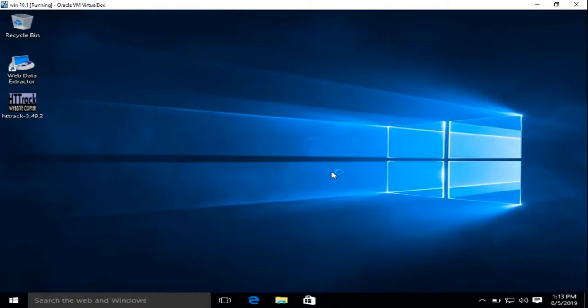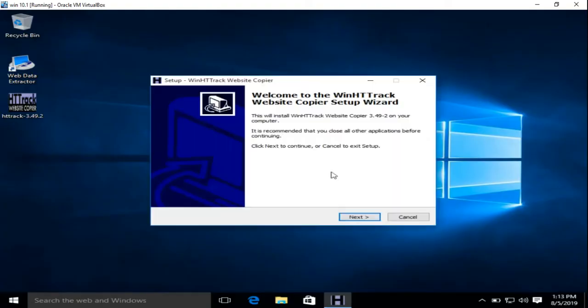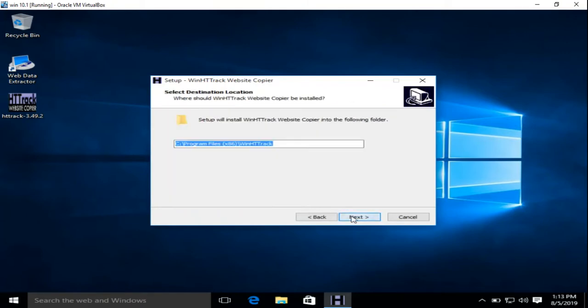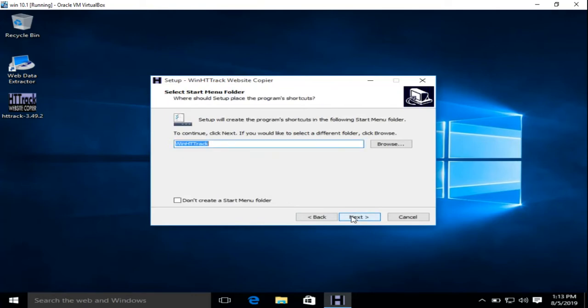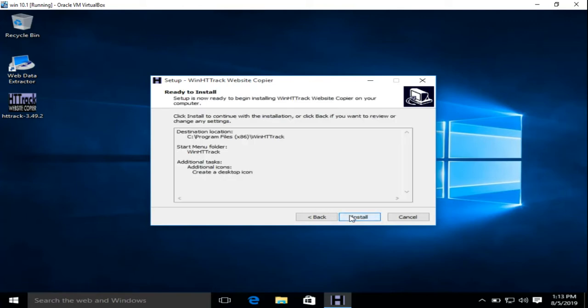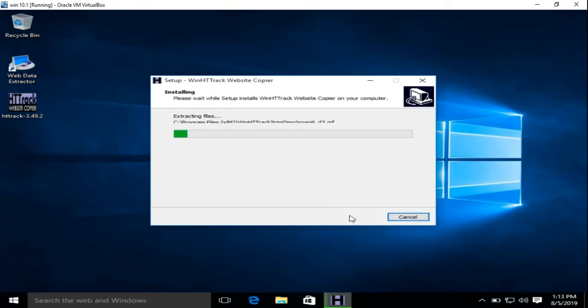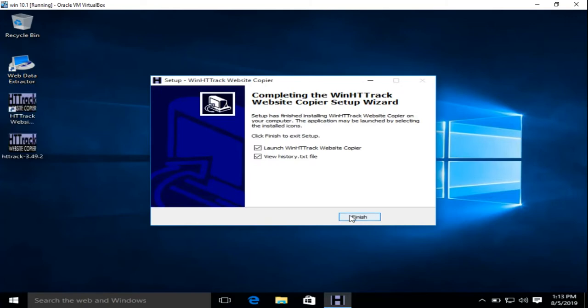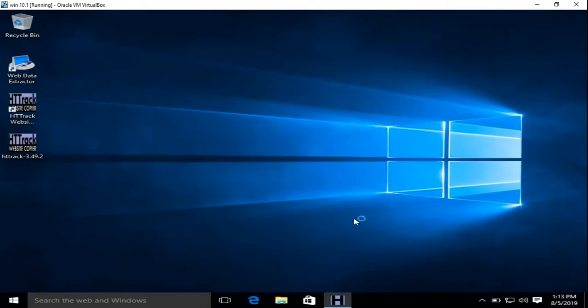Yes, next, accept the agreement, next, next, next. Uncheck this and install. Uncheck this and finish.